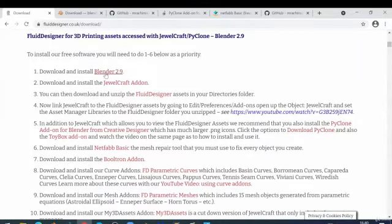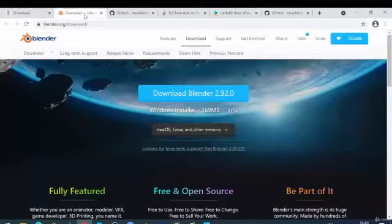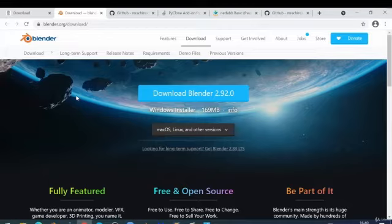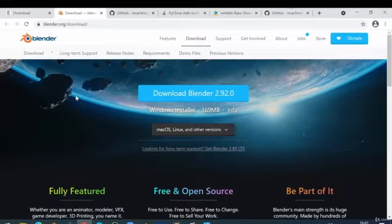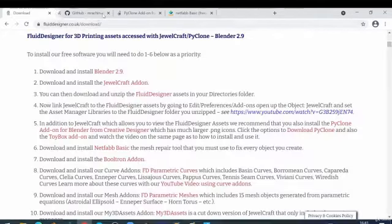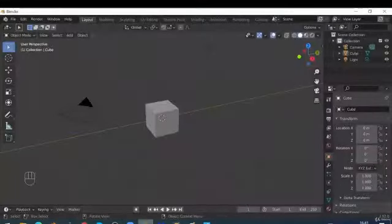The first thing you need to do is download and install Blender 2.9. If you click on that link it will take you to the blender.org download page. Blender runs on Windows, Mac, and Linux, so download and install the appropriate version. I suggest you pause this video and do that, then come back once you have Blender up and running.